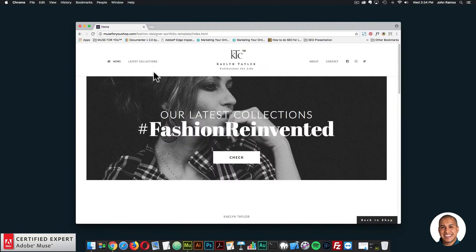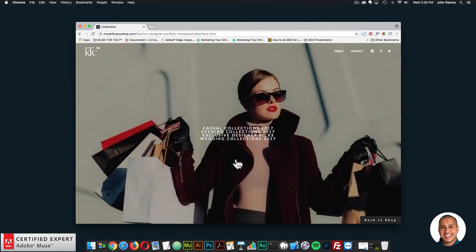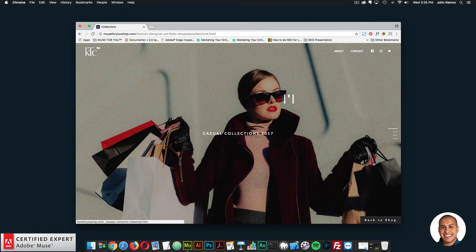This template consists of five pages: home, latest collections, about, and contact. And if we click on 'Check,' it brings us to the collections page.